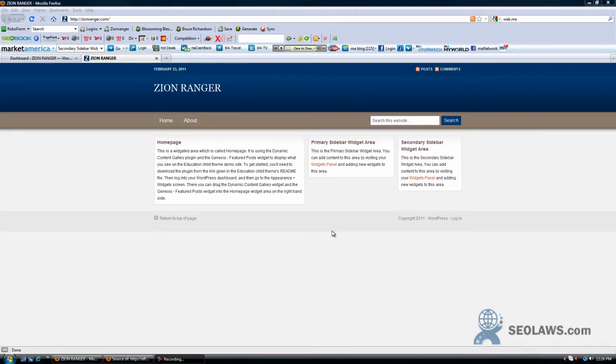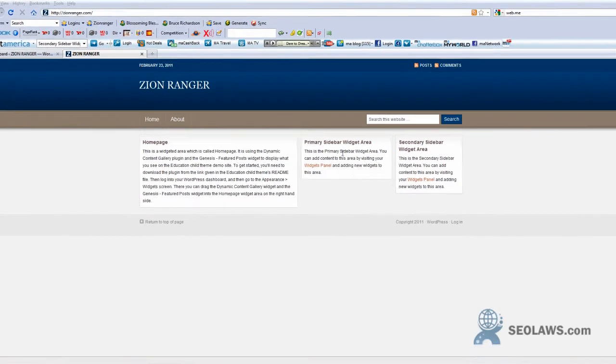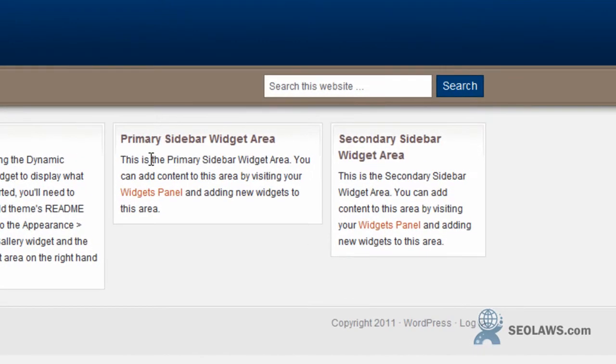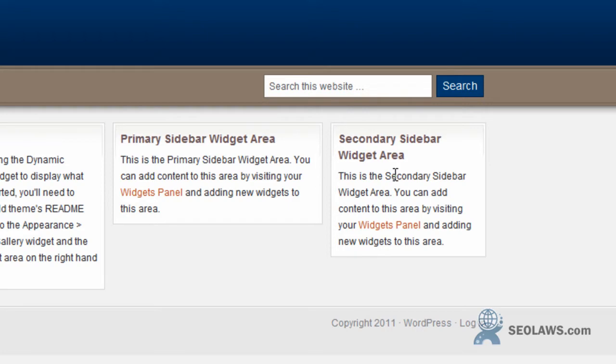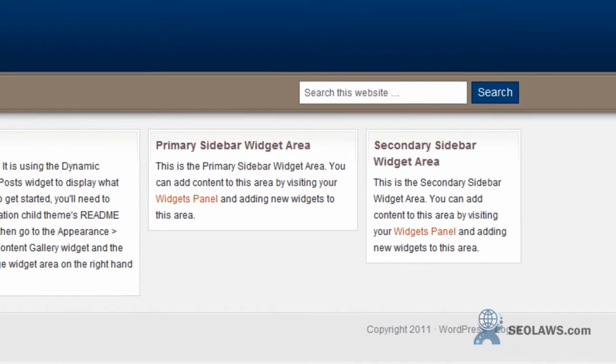In this tutorial we're going to talk about how to add widgets to the primary sidebar and the secondary sidebar. If you wanted to have your categories listed, we're going to show you how to do that.